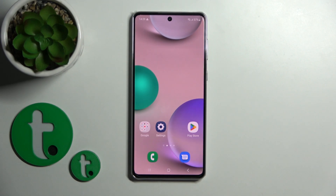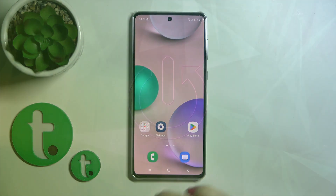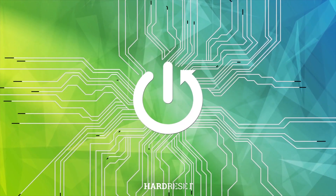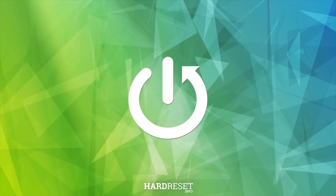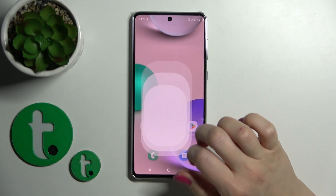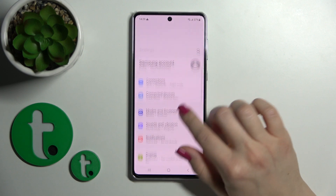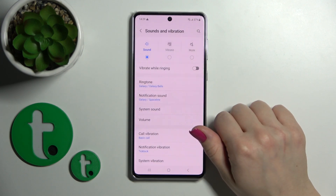Hi, today in front of me is the Galaxy A73, and I'll show you how to find and manage sound settings on this device. So first, let's open the Settings application and then tap on Sounds and Vibration.